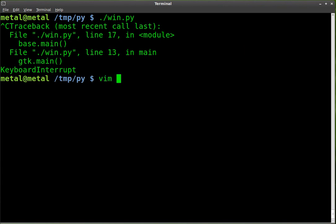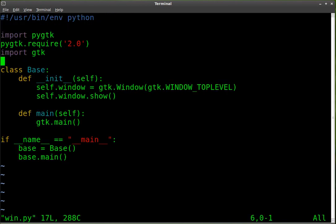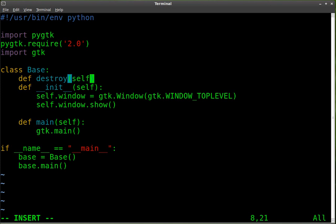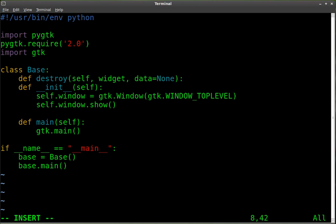I'm using Vim but you can use whatever text editor you'd like. I'm going to edit my code here. What we have to do is add a new function inside our base class. I'm going to define it and we will call it destroy, and we're going to give it some variables. We're going to say self, widget, and data equals none, and we're going to do a colon at the end.